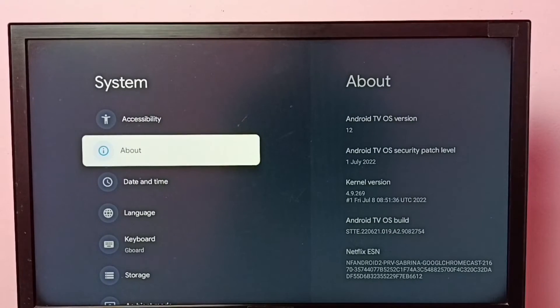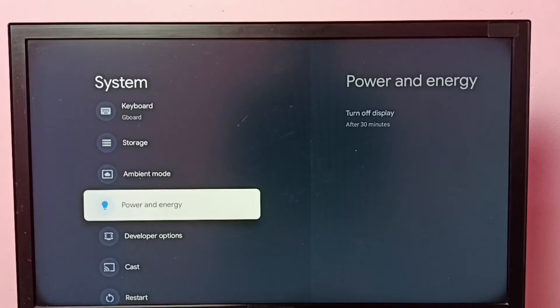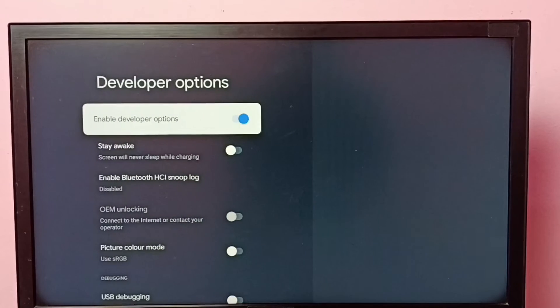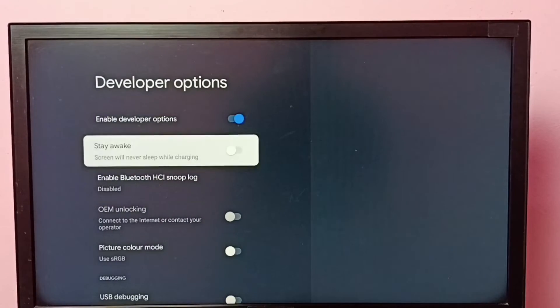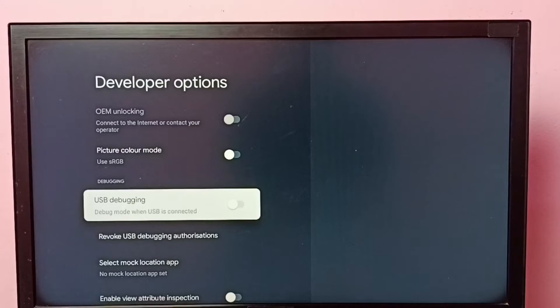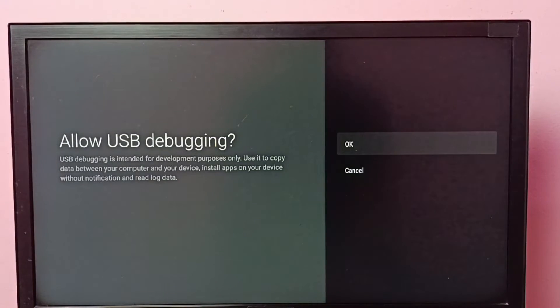Now under System we can find Developer Options. Select it, and these are the developer options. From this list, we can find USB debugging. I'm going to enable it. Press the OK button on the remote and select OK.